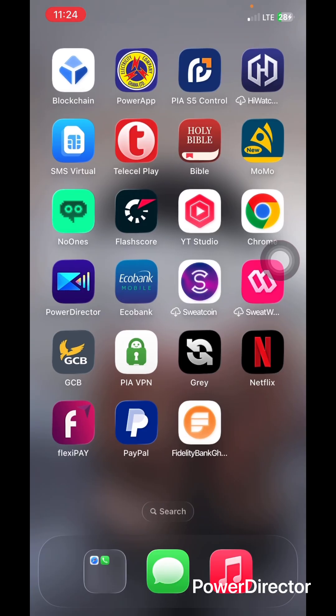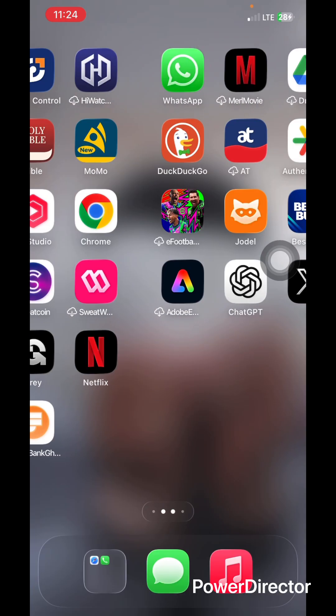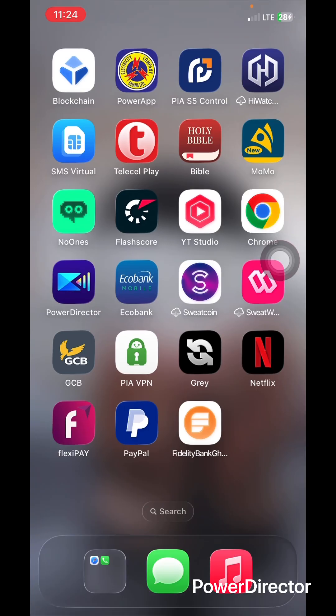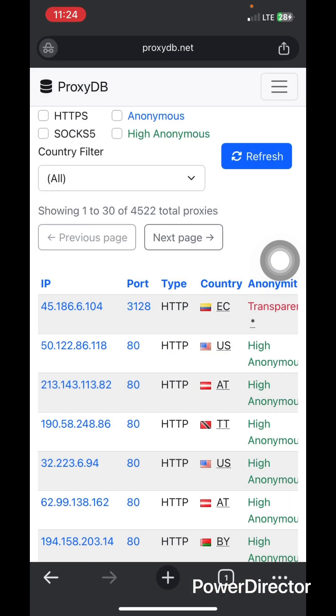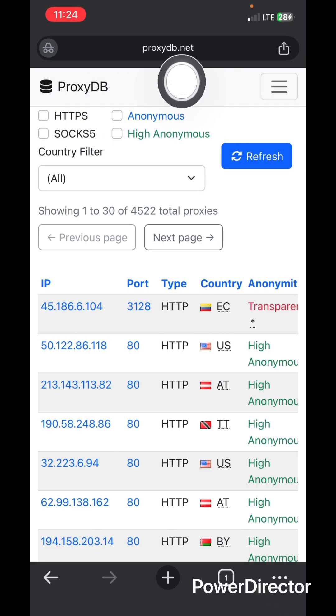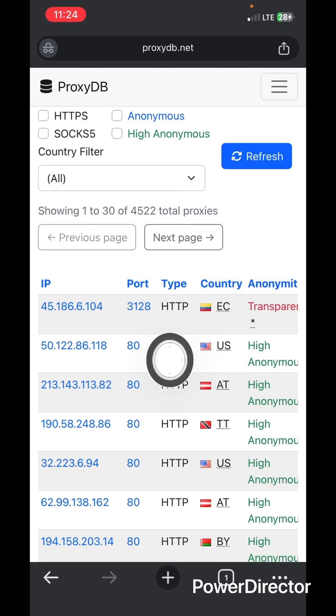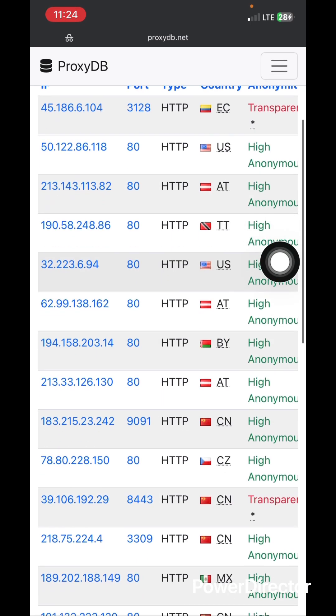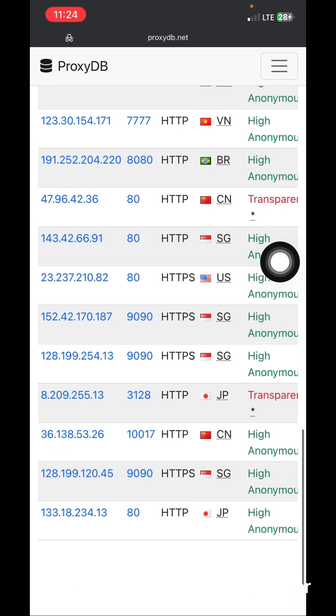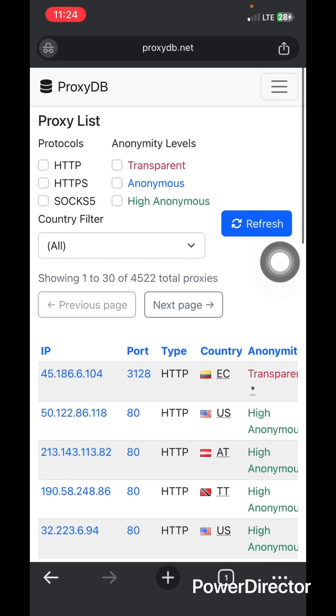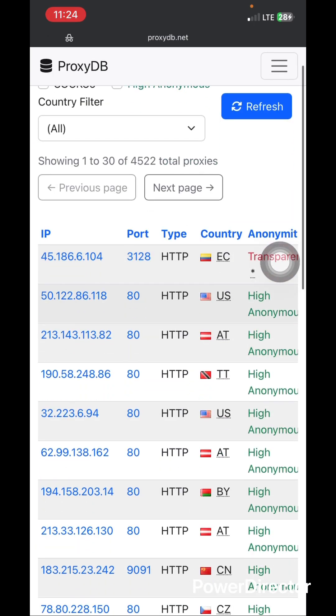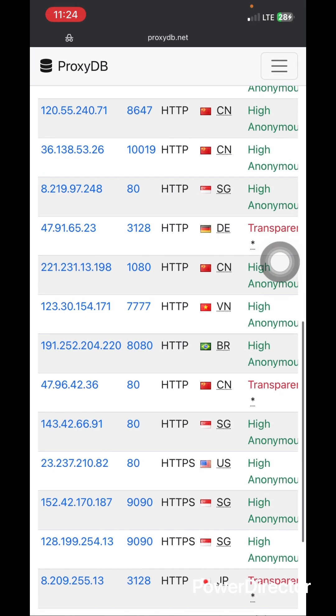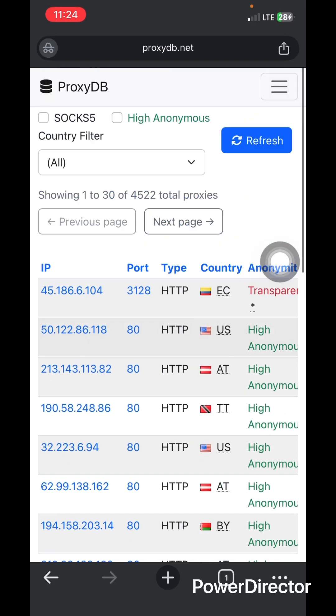Without wasting my time, let's get started. All you need to do is to open your browser, it can be any browser at all, whether Chrome, DuckDuckGo, Safari, Mozilla Firefox, any browser. Then you search for this particular website, the name is proxydb.net. I'll leave the link in the description. You just tap on it, you don't need to create an account or anything. When you open it, this is how you are going to see the interface.